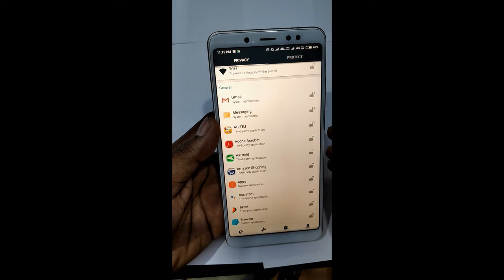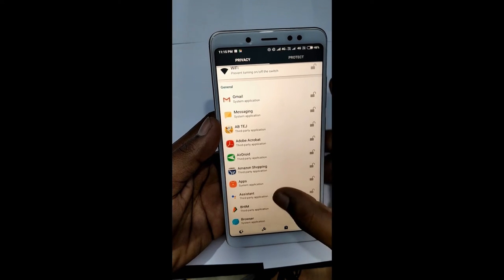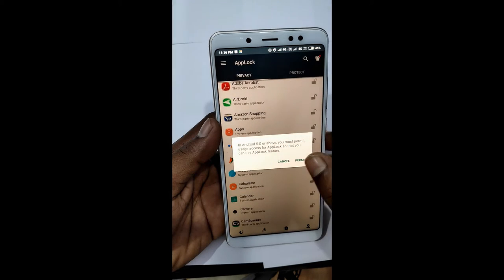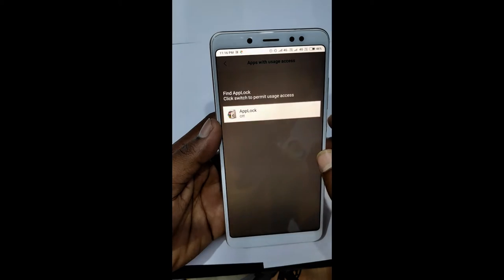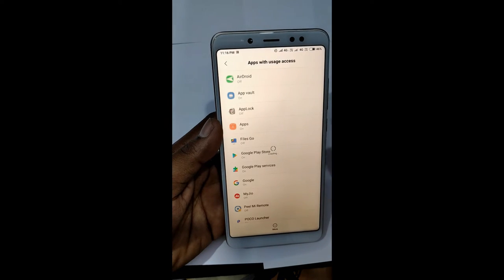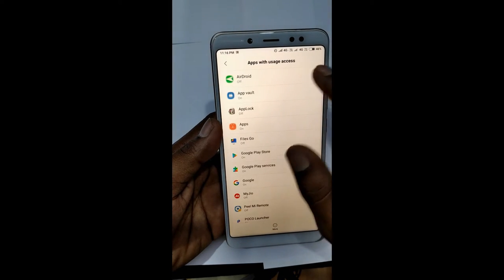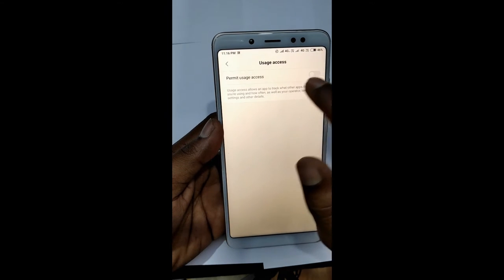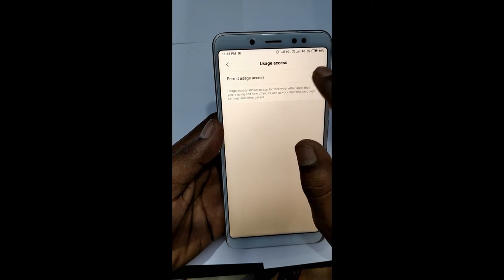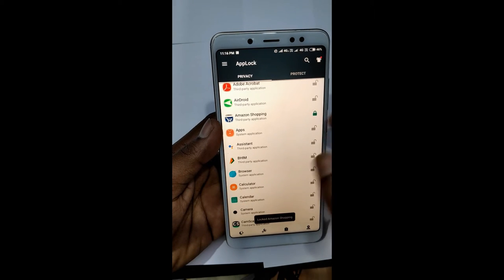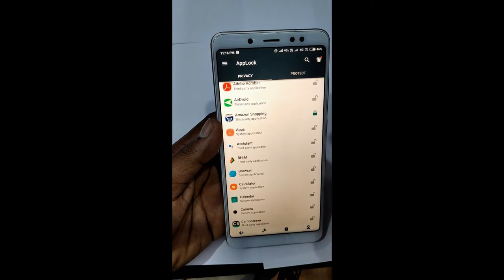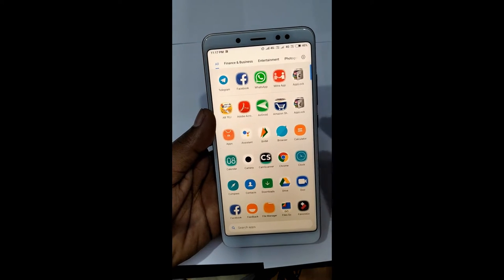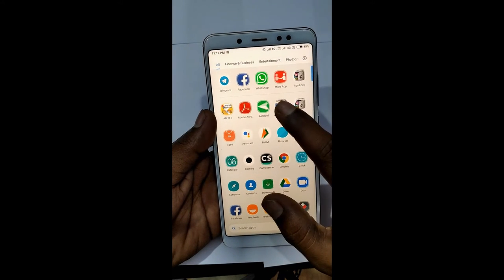The main app — the Amazon Shopping is locked. The phone has permission to use the phone, and the user has access to the phone. Then, the Amazon Shopping is locked.